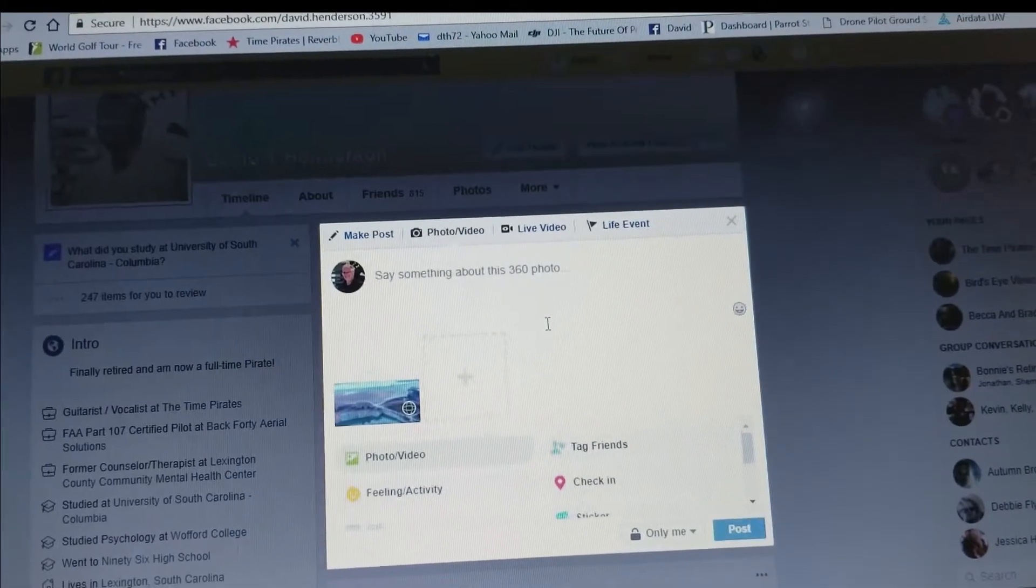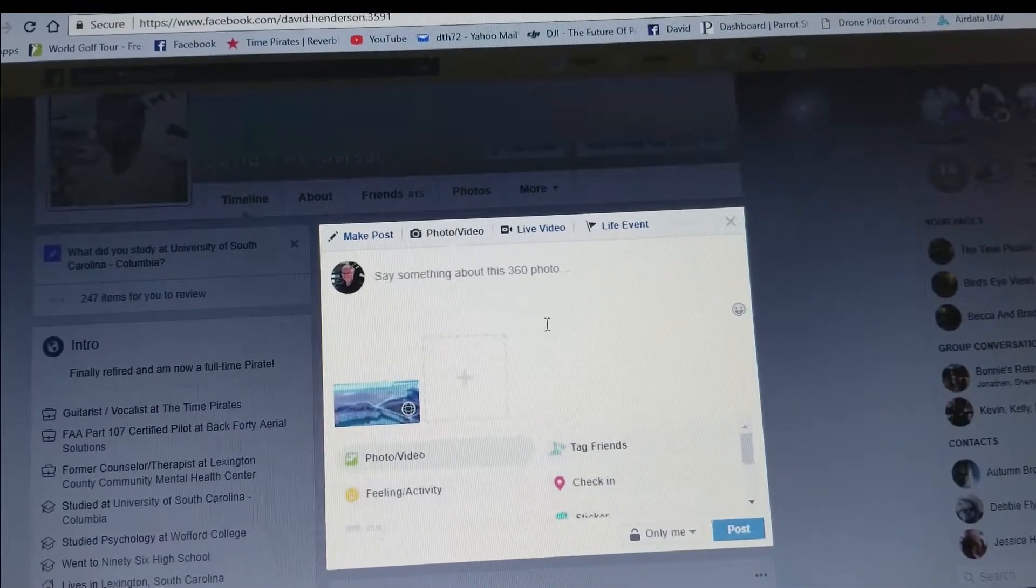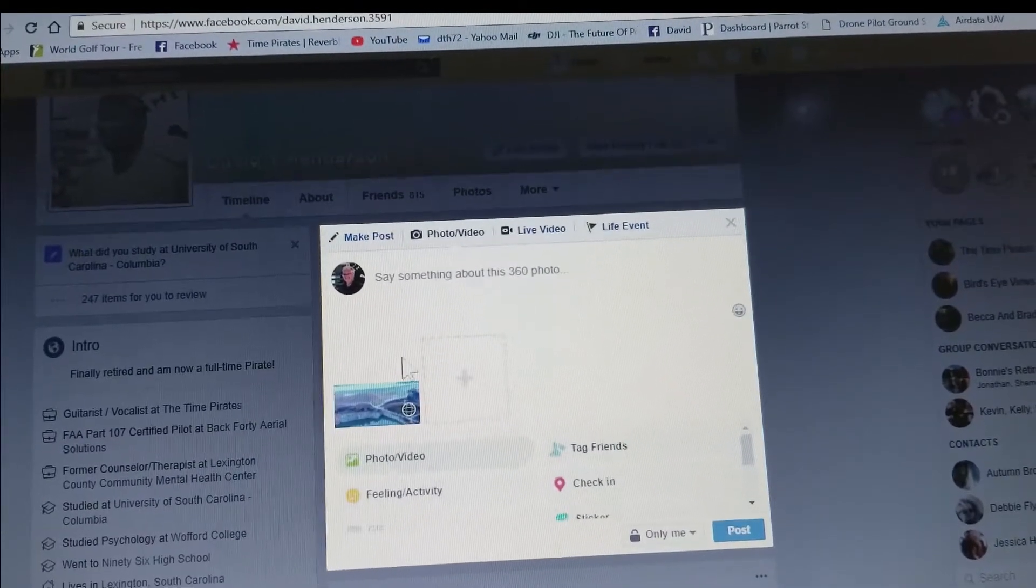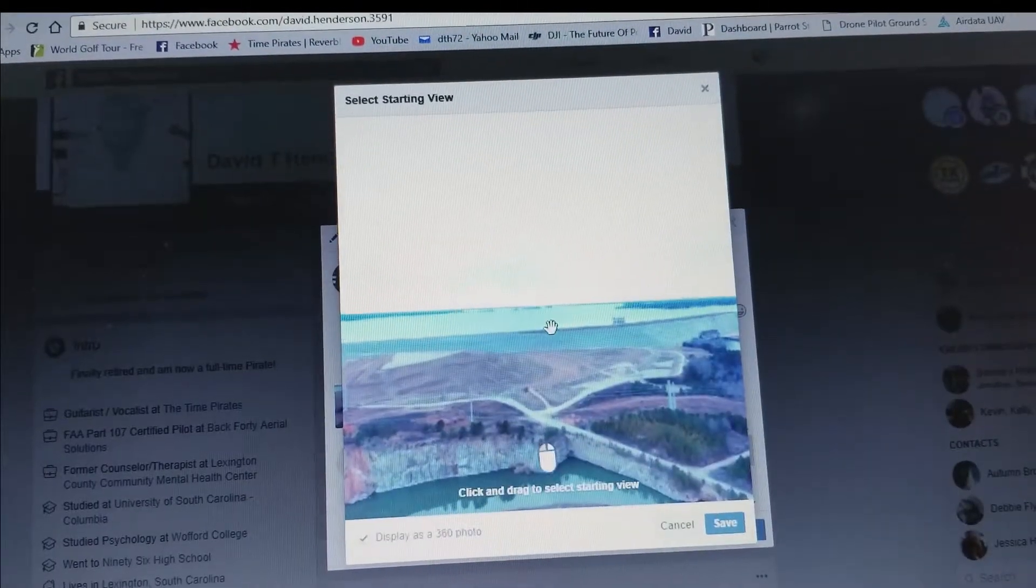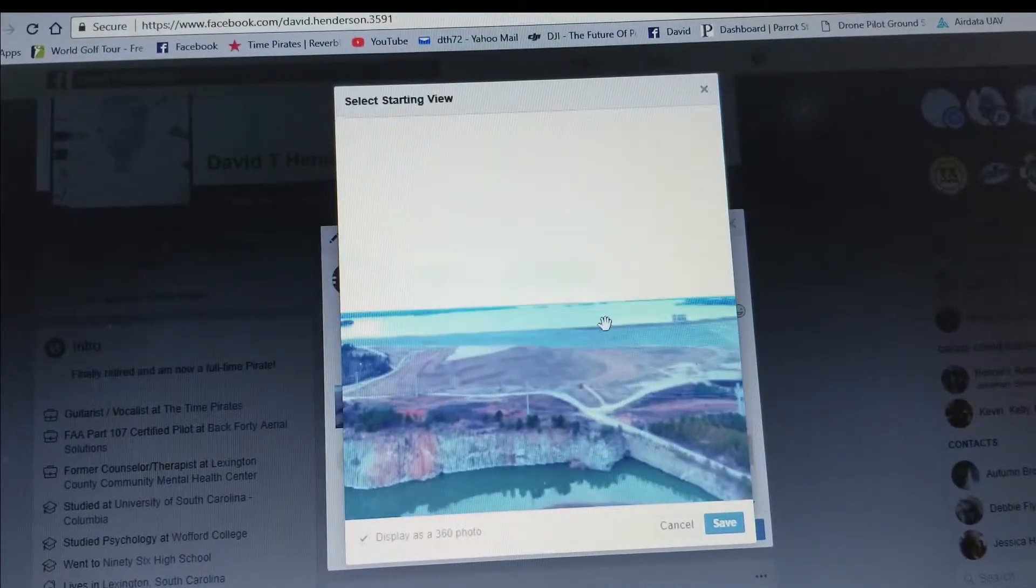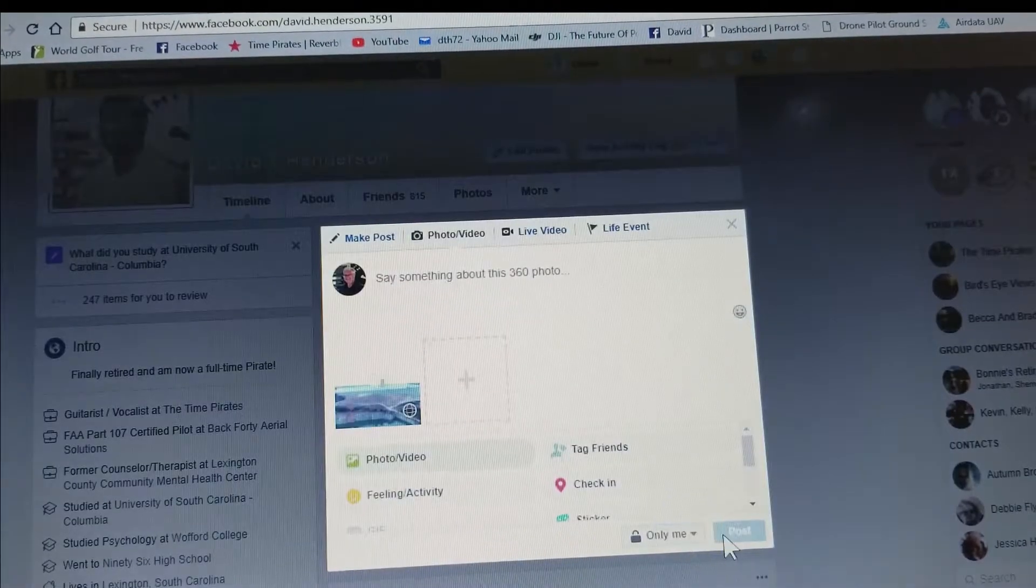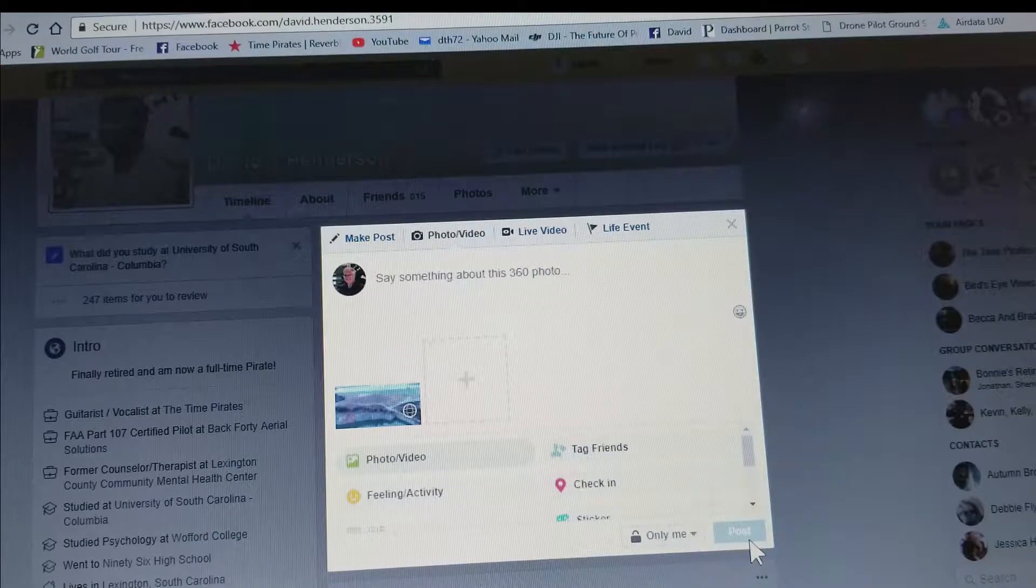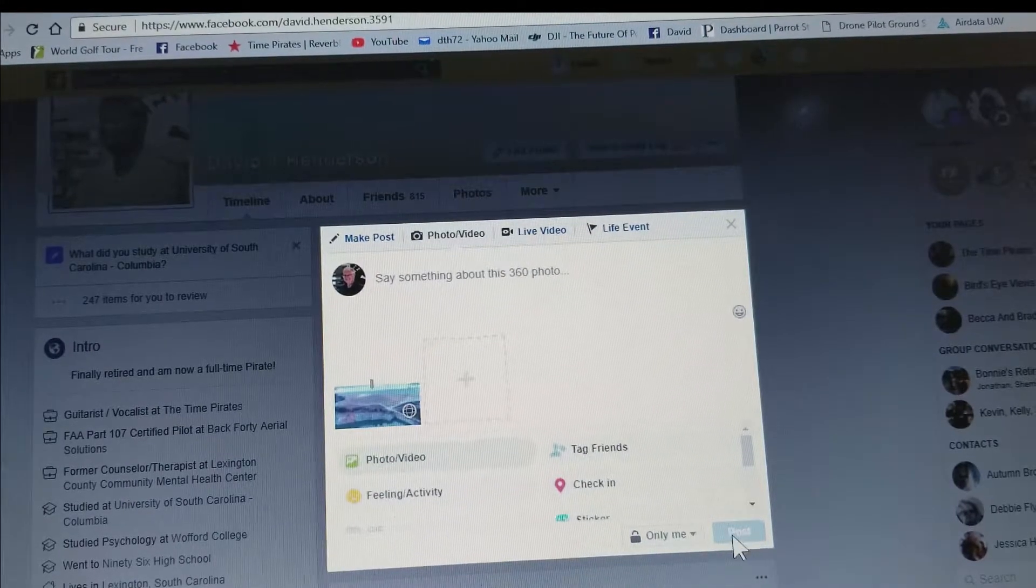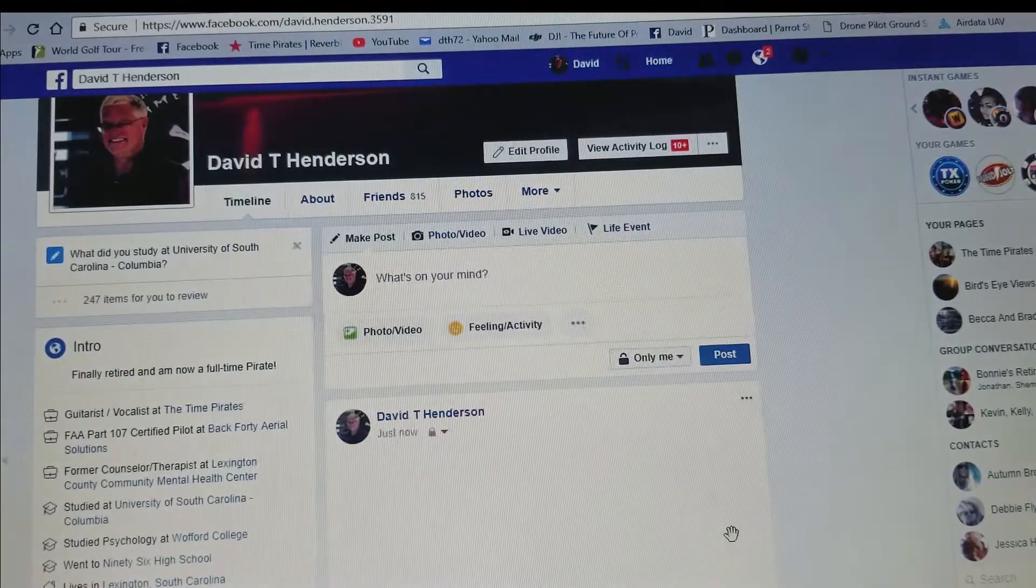And now it has finished creating the pano and we can go in and click this button here that says edit, and we can make sure that it's pointing where we want it to point in the beginning when the user clicks it. And it is, so I'm going to click save and click post. Once it's finished, it will post to my page.